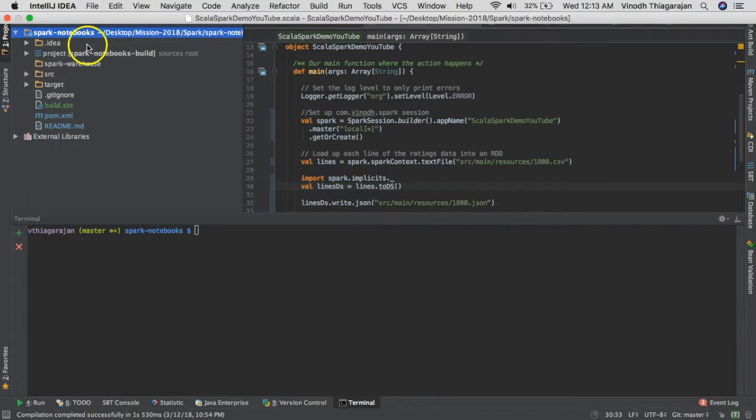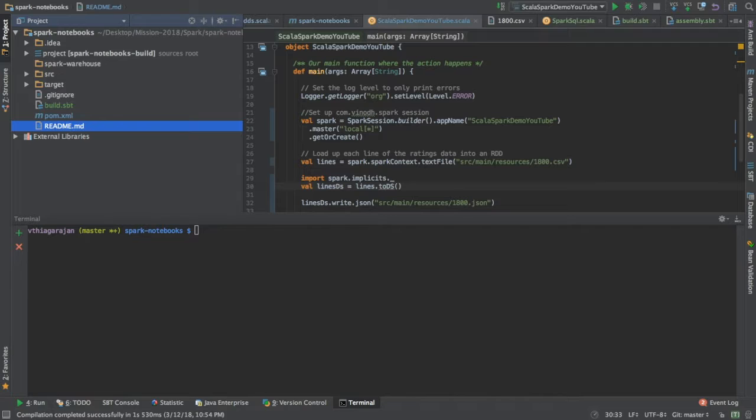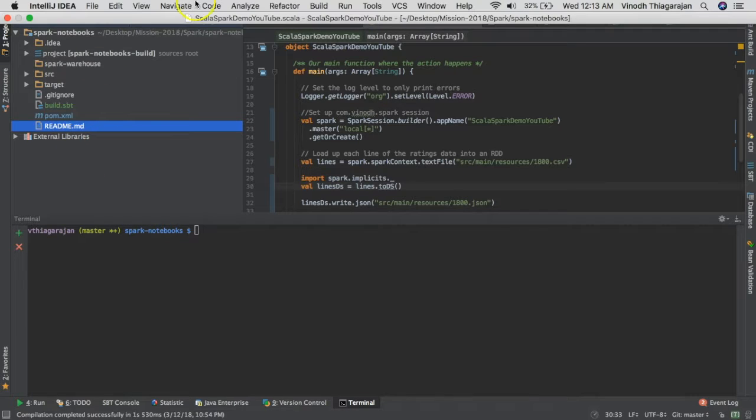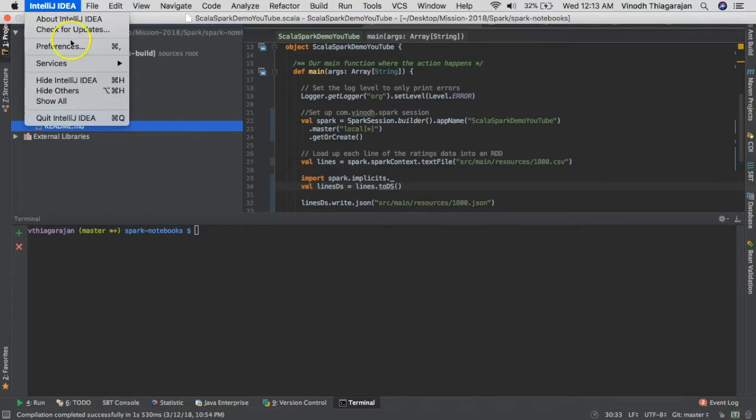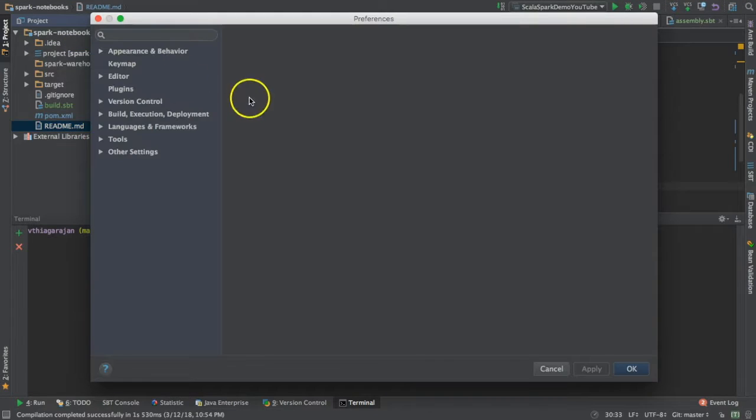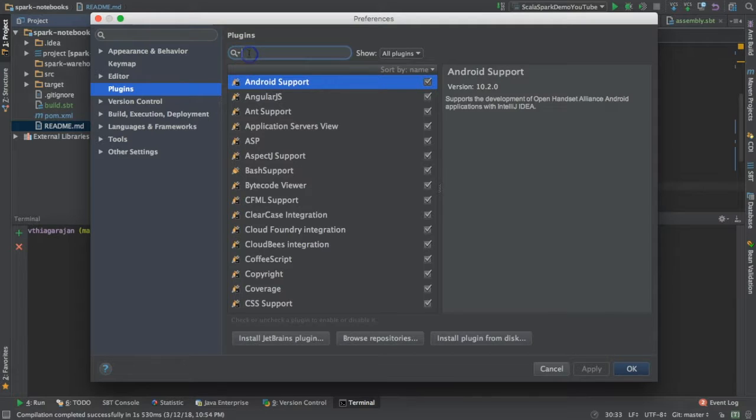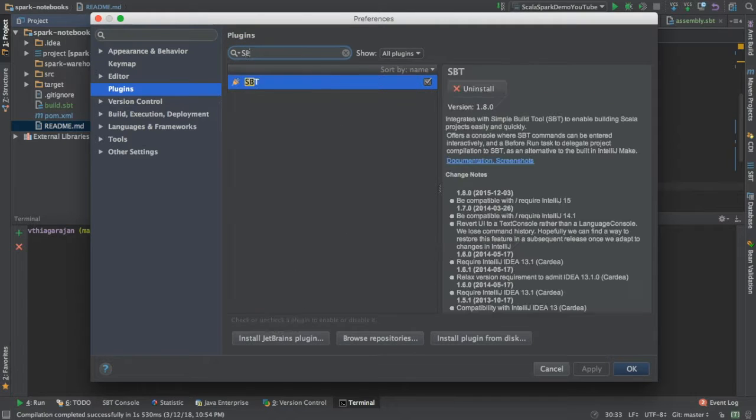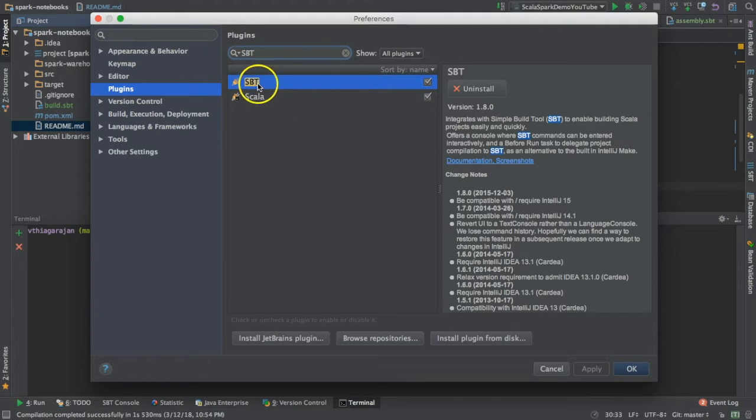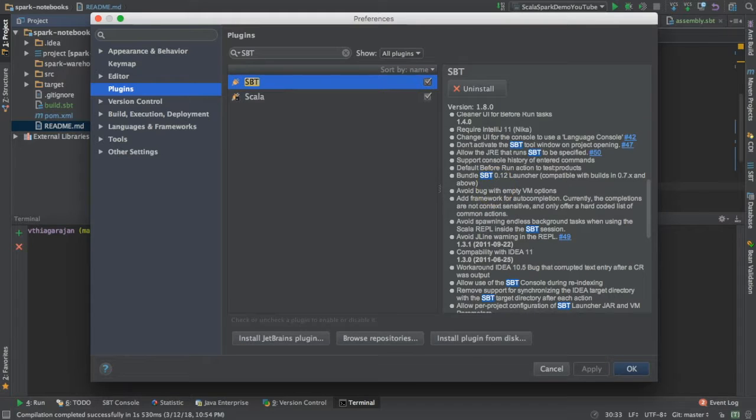For installing the SBT plugin, go to preferences, search for plugins, and look for SBT. This is what I have installed in my system.